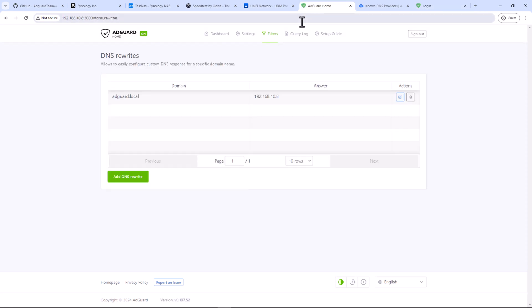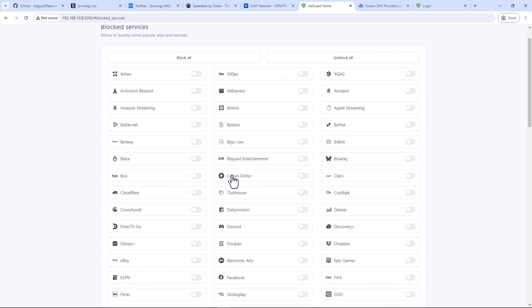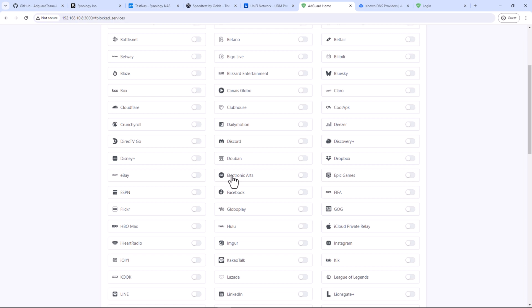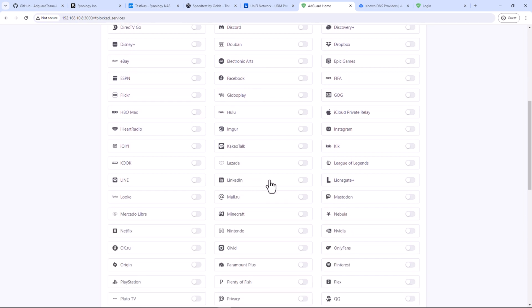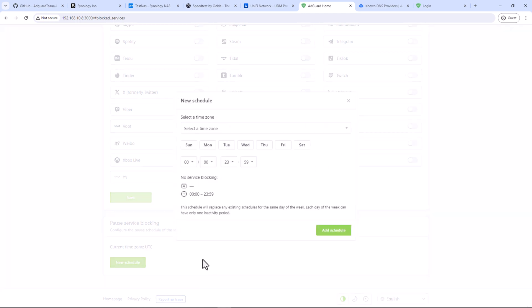Another awesome feature before I wrap up this video is block services. If you are using AdGuard network wide, you can block these services on your client devices. You can set a schedule and enable or disable all these services based on a set time.